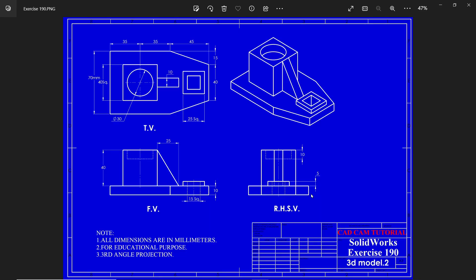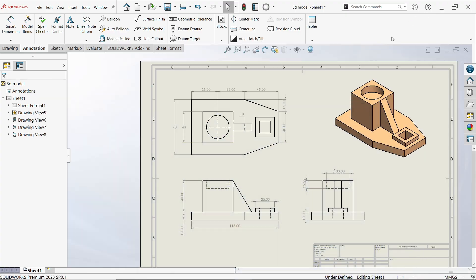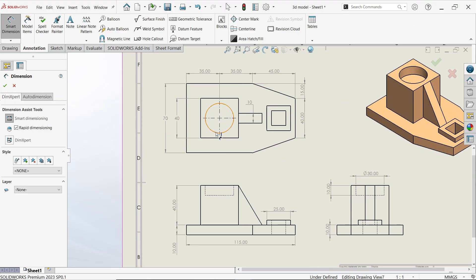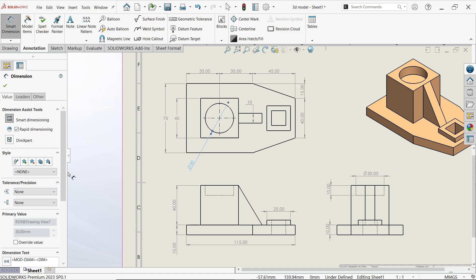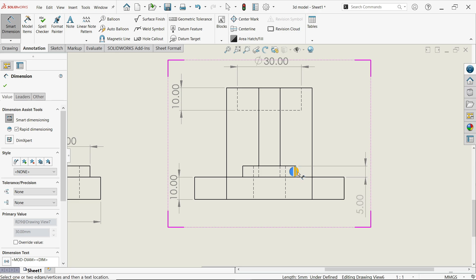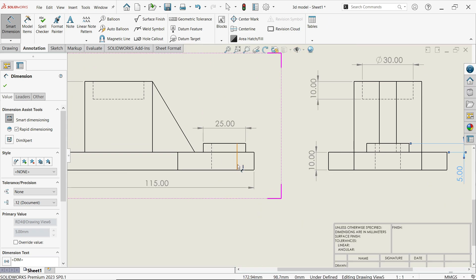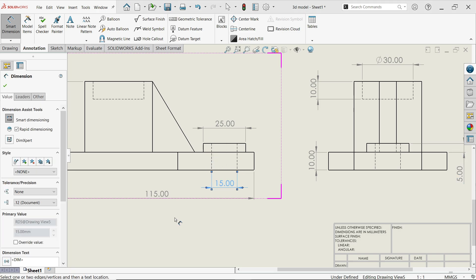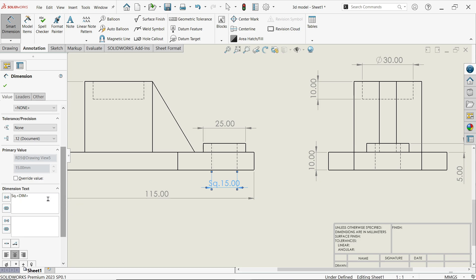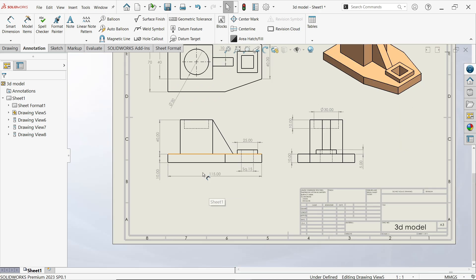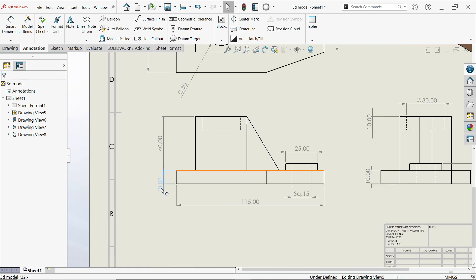Just check the dimensions we need to specify. If you move the cursor to a circle it will show you diameter or radius. Click on the circle and it will post at that particular position. If you want to add a square symbol, select the dimension, go to dimension text, and press 'SQ' — the shortcode for a square. Now it fits. Say OK. You can move the dimension as needed.